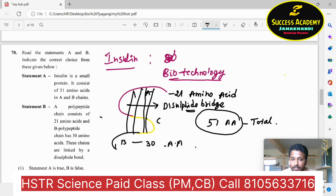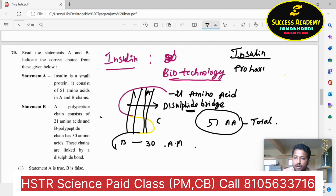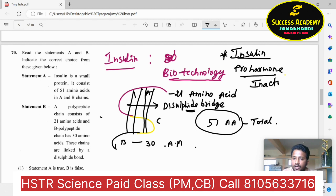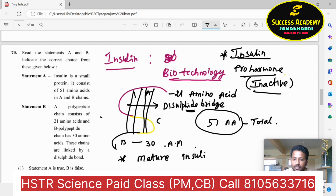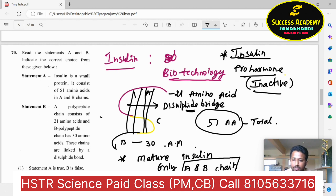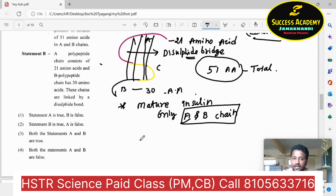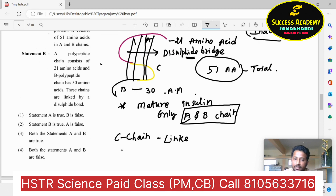Insulin is produced in the form of a pro-hormone. Important: insulin is always produced as a pro-hormone — that is why it is in inactive form. In mature insulin, there are only A and B polypeptide chains. The C chain acts as a linker polypeptide.